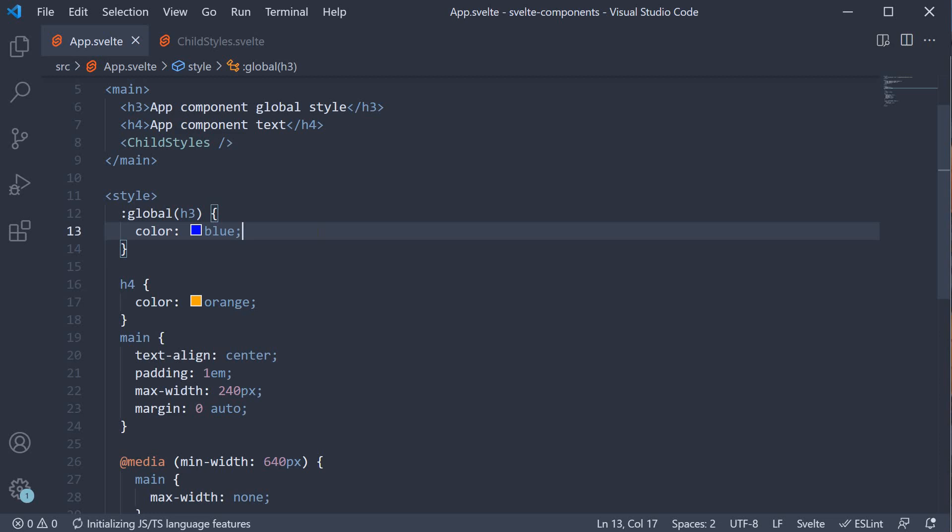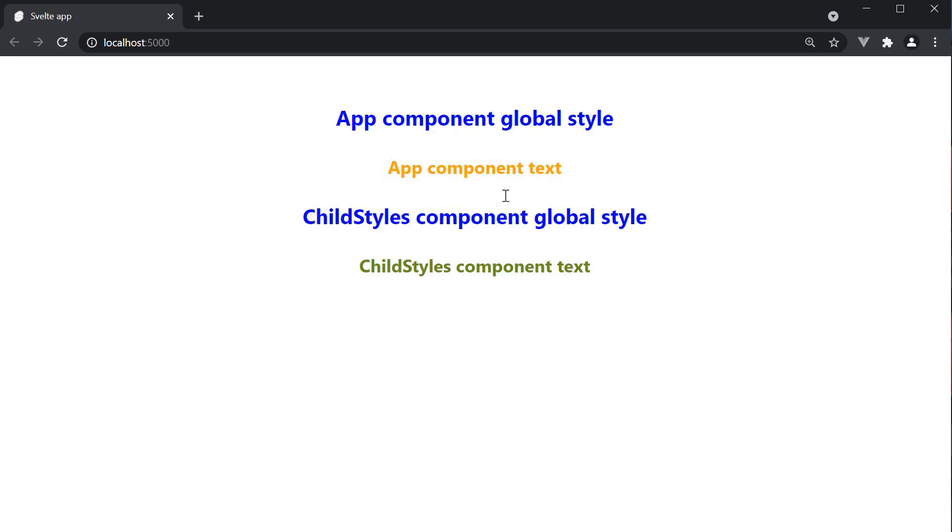If you now take a look at the browser, you can see both the h3 tags are blue colored in AppComponent as well as the ChildStyles component. And this is because of the global modifier we have used.